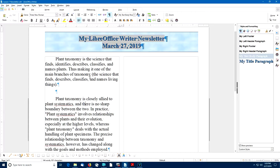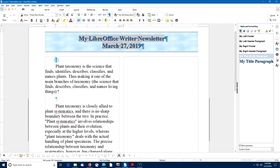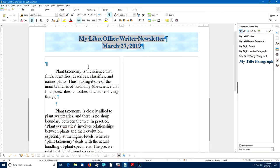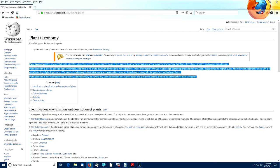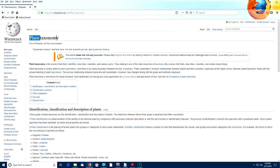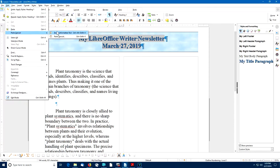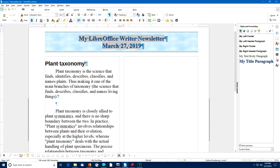We need a heading for this part of the newsletter. I'll press Ctrl-Home to put the cursor at the beginning of the document, press Enter, and make this paragraph use the Heading 1 paragraph style. I'll go back to the Wikipedia article, copy the words 'Plant Taxonomy' with Ctrl-C, return to my document, and use Edit, Paste Special, Paste Unformatted Text. Now my heading uses the Heading 1 paragraph style.